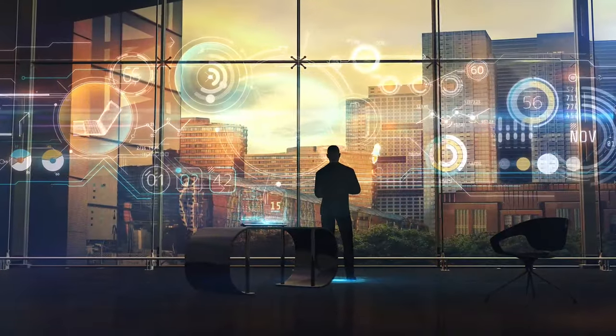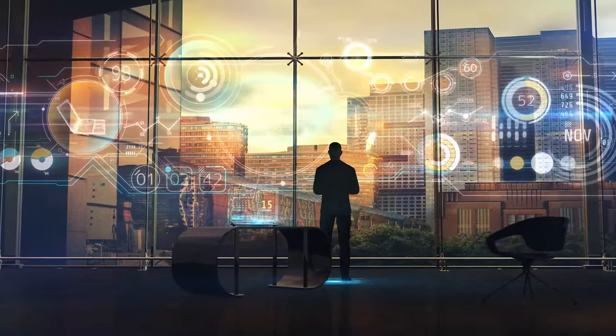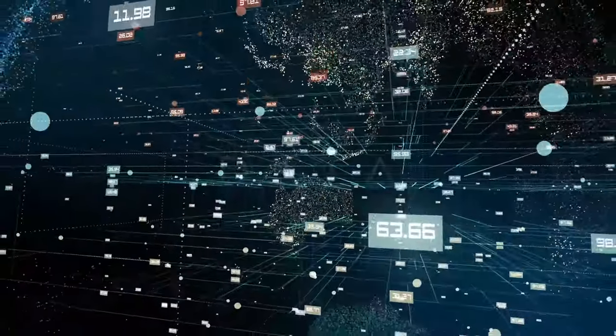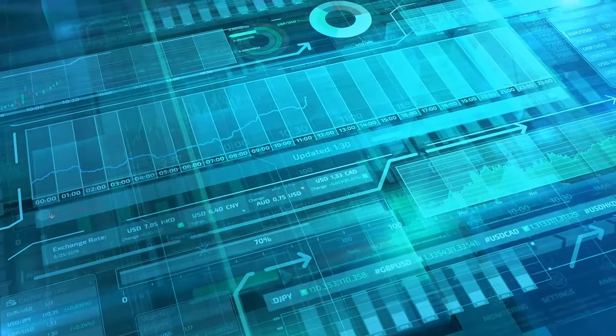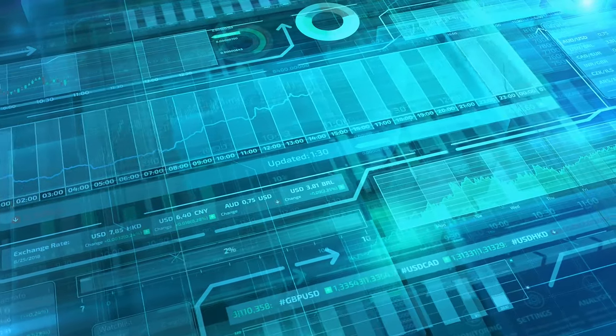We live in a world that runs on data. It's how Amazon and Netflix know which movies and products to recommend, how Starbucks manages a global supply chain, and how Uber connects drivers with passengers in real time. But data skills aren't just for tech companies or professional analysts anymore — everyone works with data to some degree, and everyone can benefit from data literacy skills.